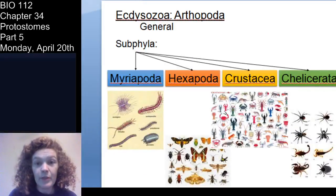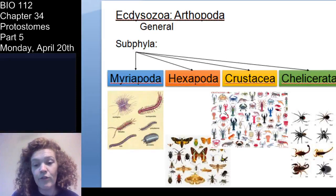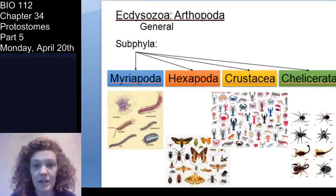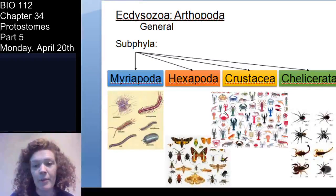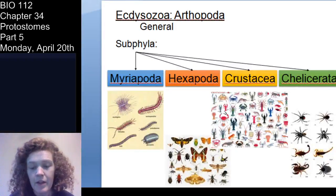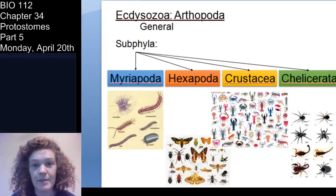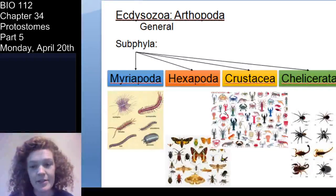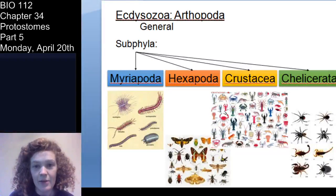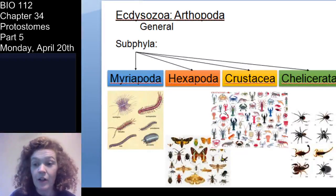Just as we did in lab, we're going to focus on four extant subphyla — extant meaning they are still alive and with us. Those four subphyla within phylum Arthropoda, which are part of the Ecdysozoa — animals that undergo ecdysis or molt — are Myriapoda, which are the centipedes and millipedes; Hexapoda, which include the insects and non-insect hexapods such as bristletails and springtails; Crustacea; and Chelicerata.